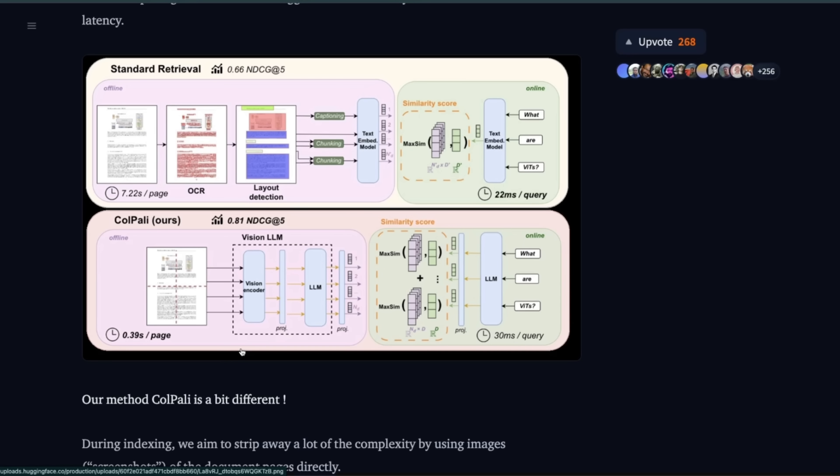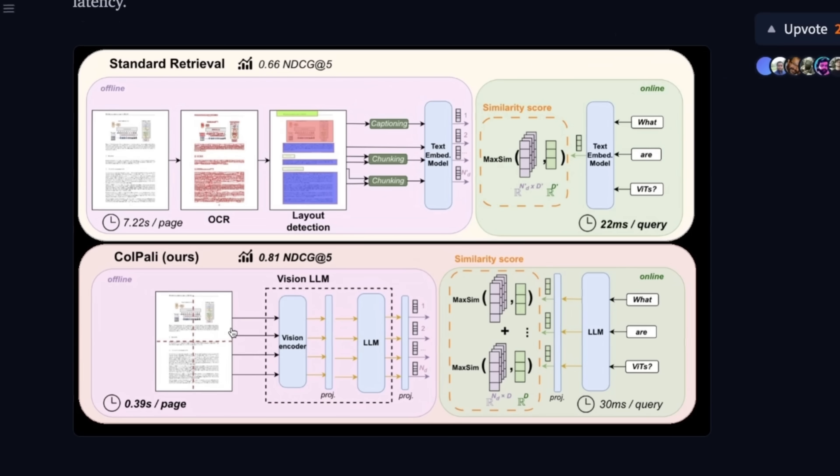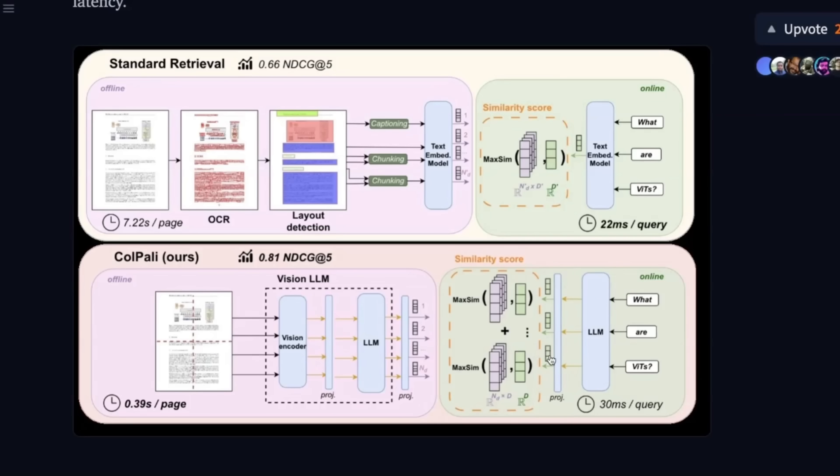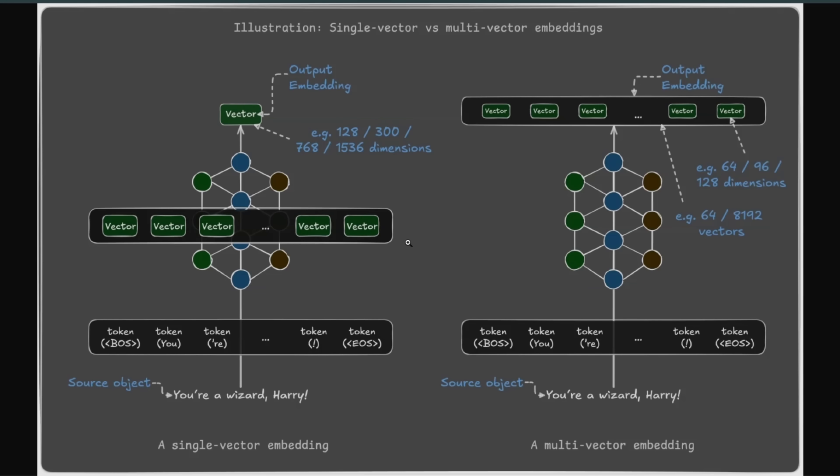There were other approaches like ColPali, which takes a page from a PDF file, converts it into an image, and then uses an image encoder to project its representation in the same space where we can have textual representation. But the idea is that you're using the same model now, both for text and image queries. And this works really well. Now, ColPali-type approaches are inspired by ColBERT-style multi-vector representations.